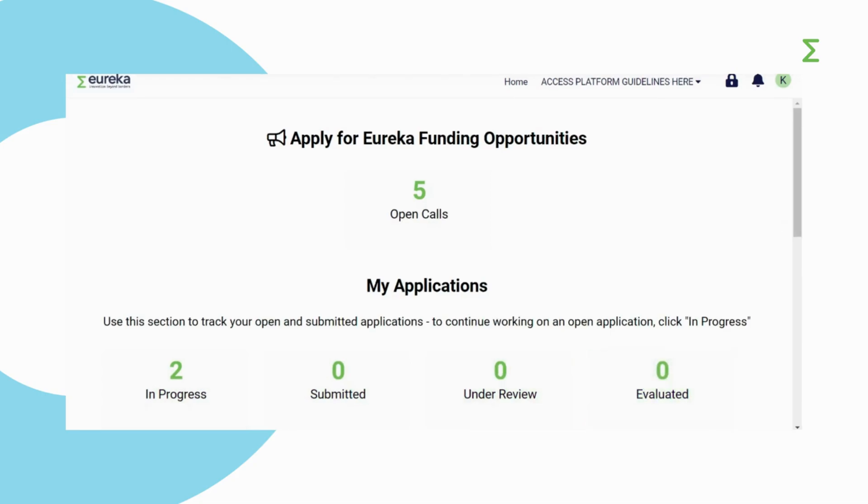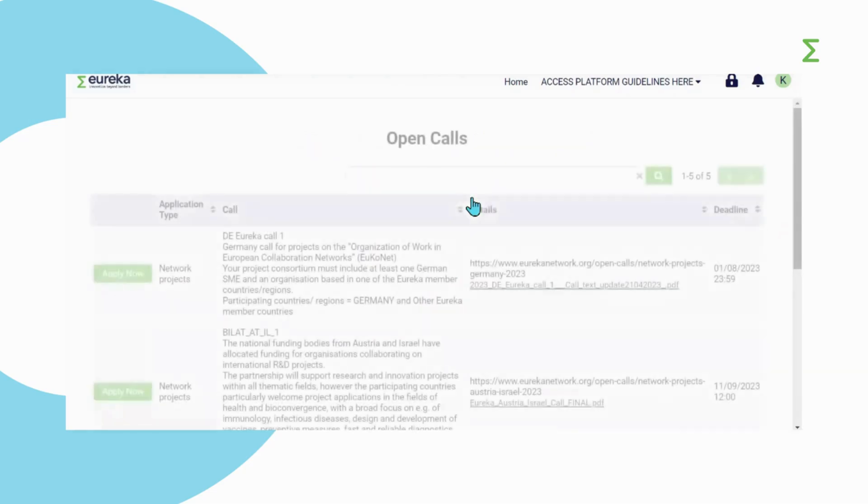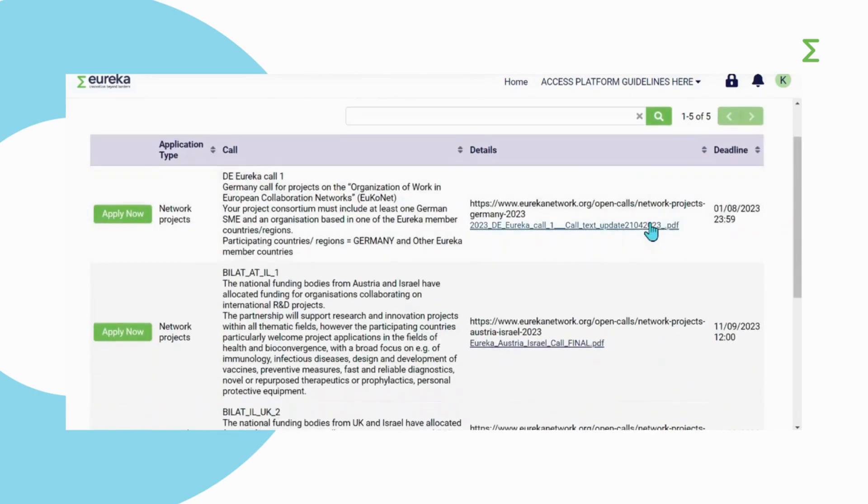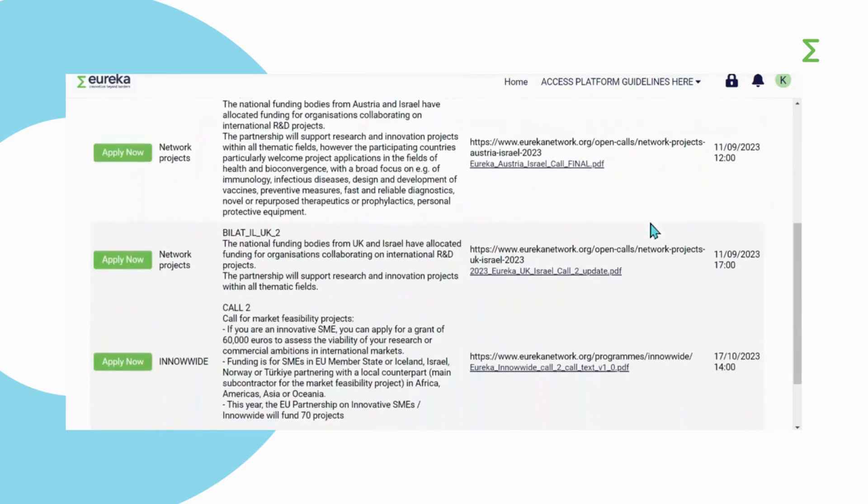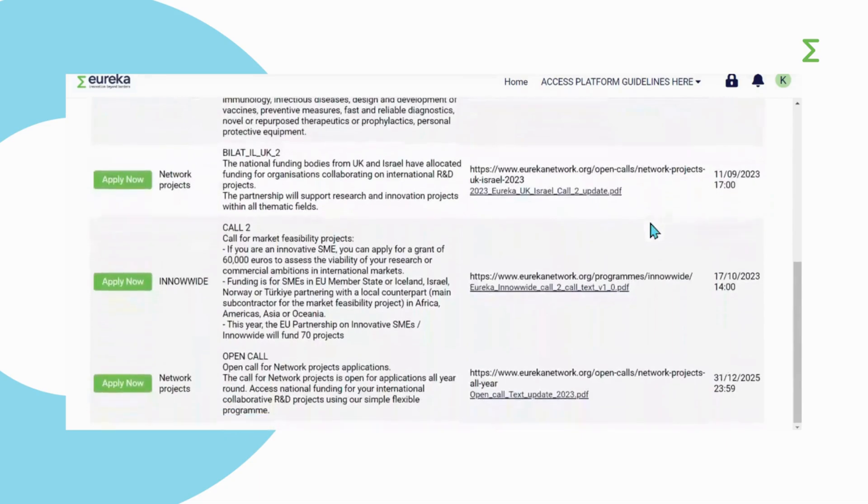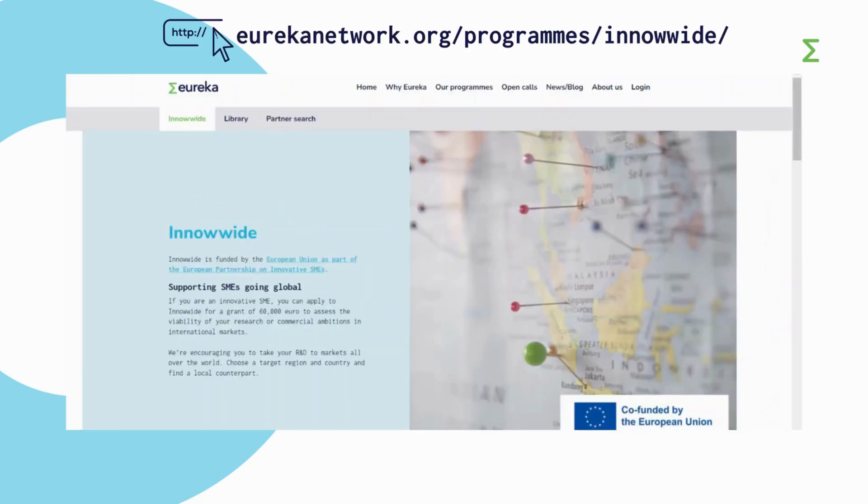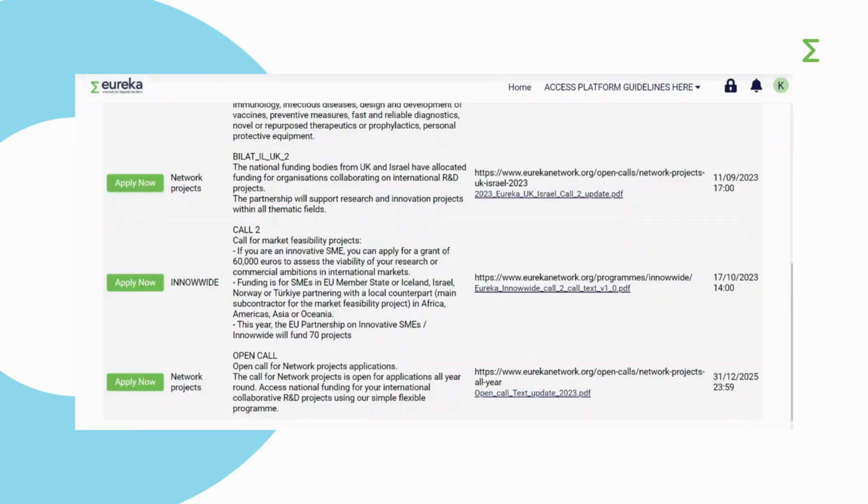After becoming familiar with your dashboard, you need to select a call for projects. Click on open calls on your dashboard. This will display our open InnoWide network projects and GlobalStars funding opportunities. Read the information about the call for projects you want to apply to on our website. Select the InnoWide call for projects and click on apply now.